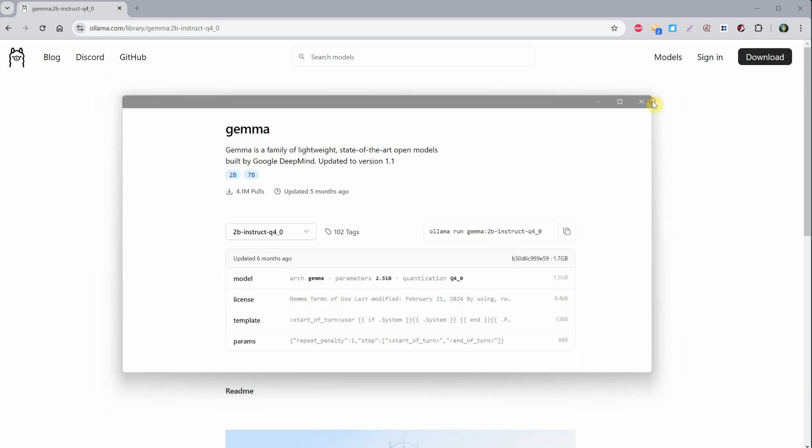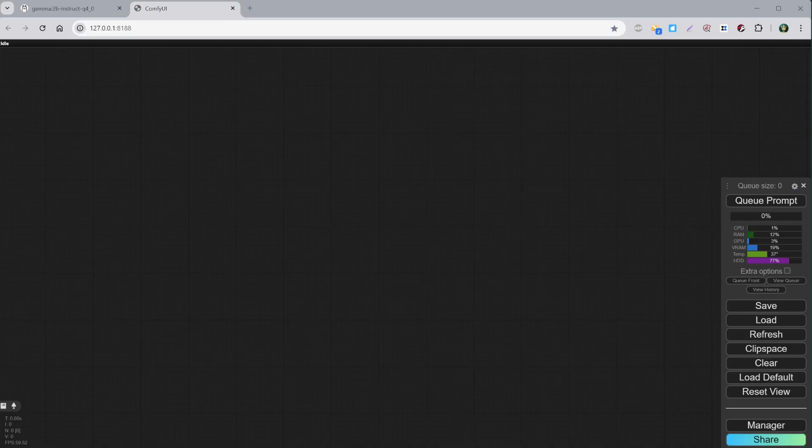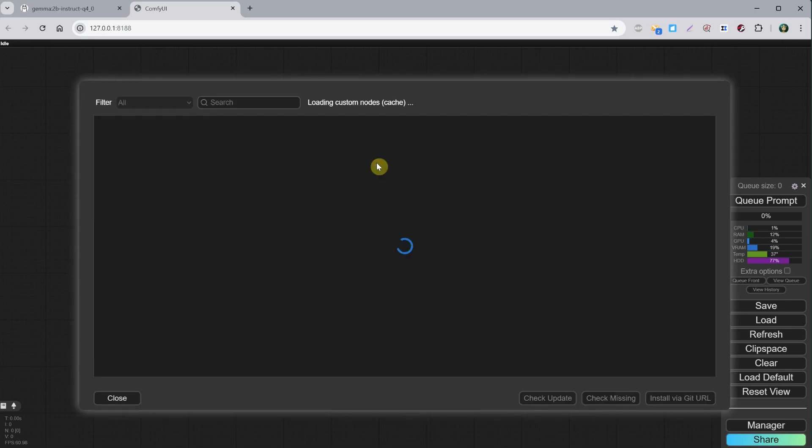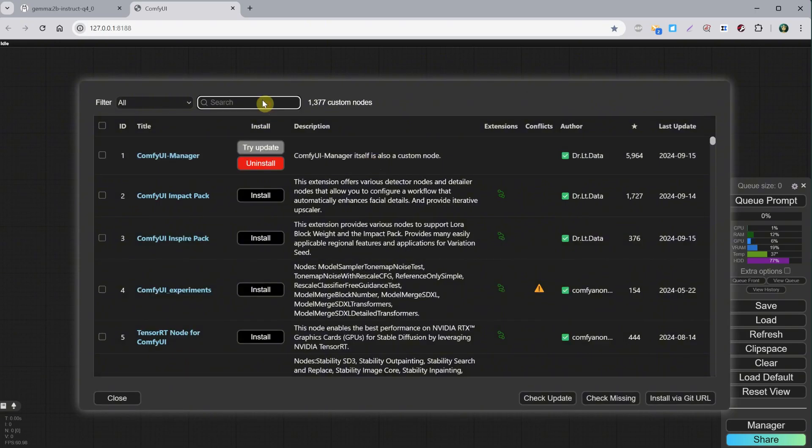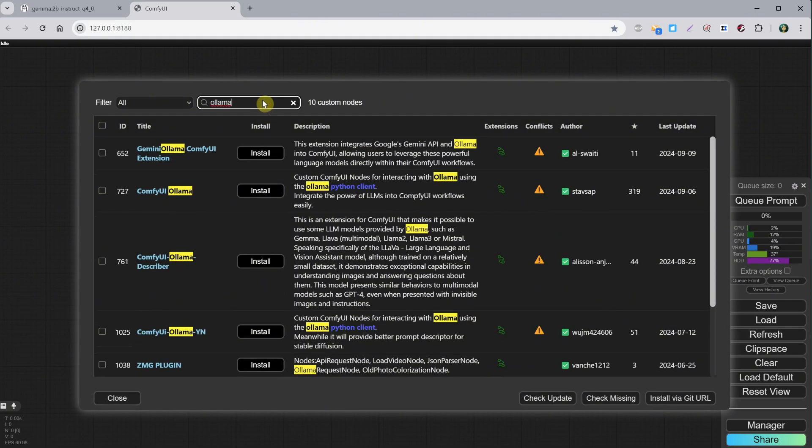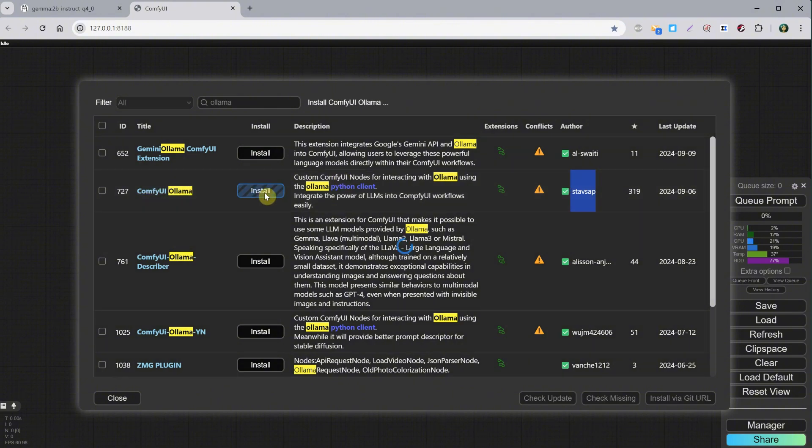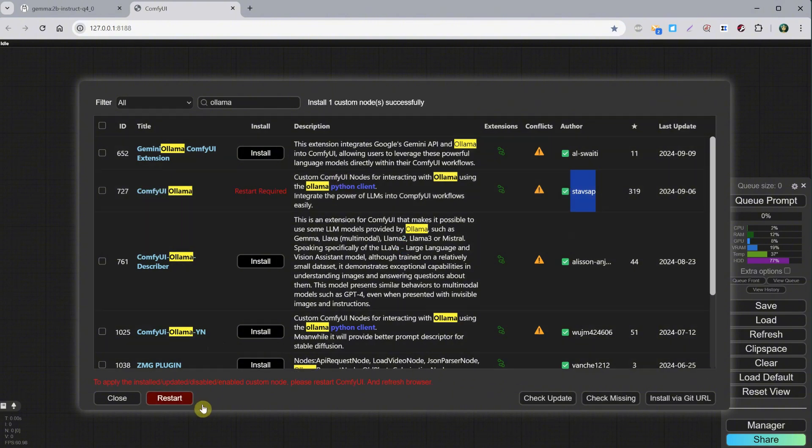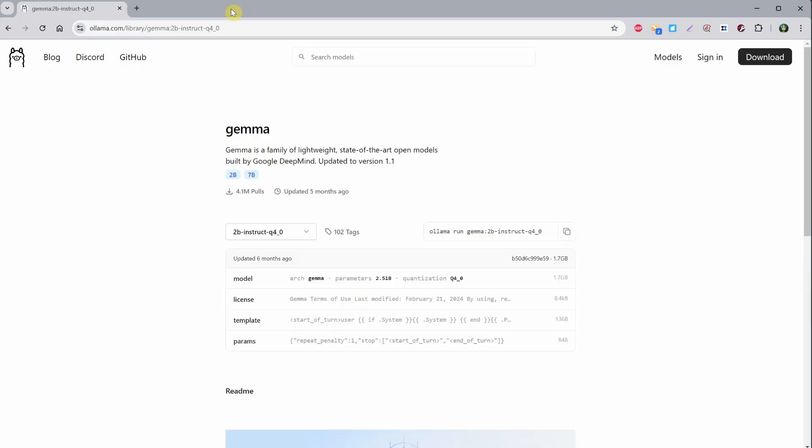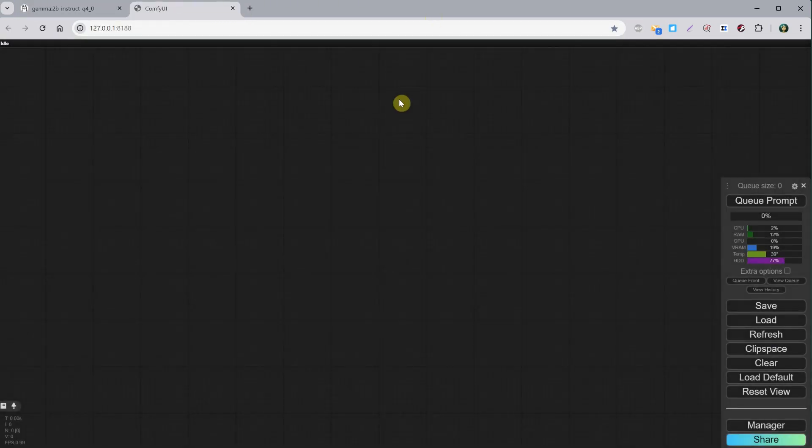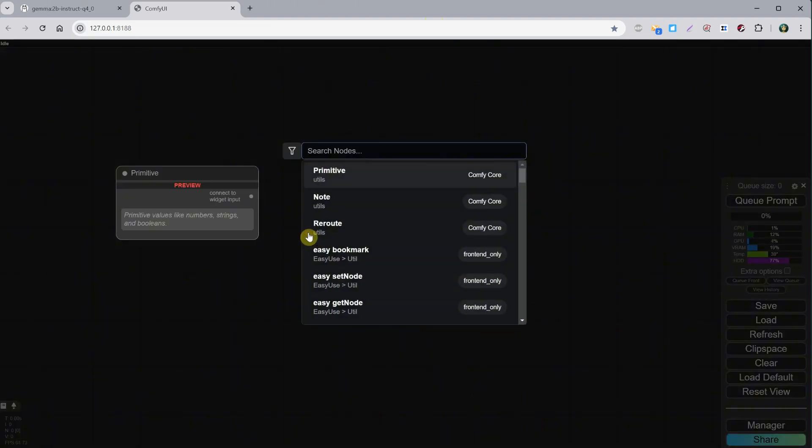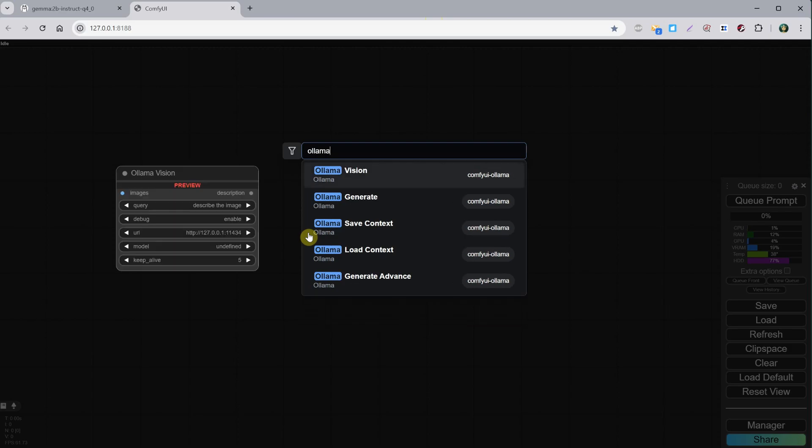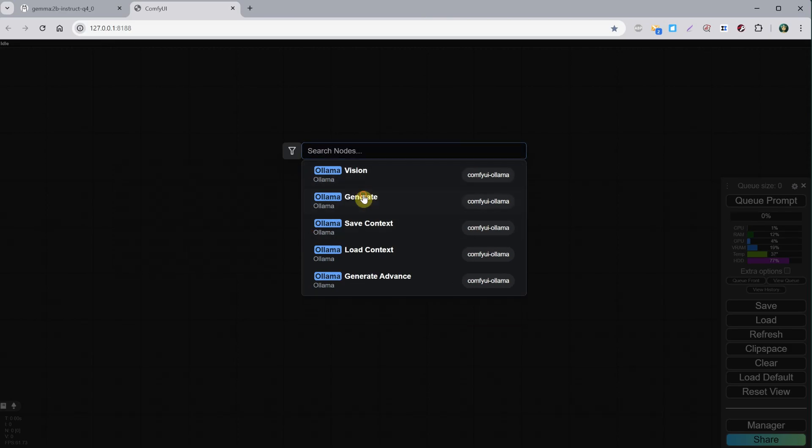I'll close this window, and now let's go to ComfyUI. Let's go to the Manager and then to Custom Nodes, search for Ollama, and install the ComfyUI Ollama node by this user. Click Install and wait for it to finish. Then you can click Restart and OK. We can close this tab now since a new window will open. Clear the canvas using the Clear button.